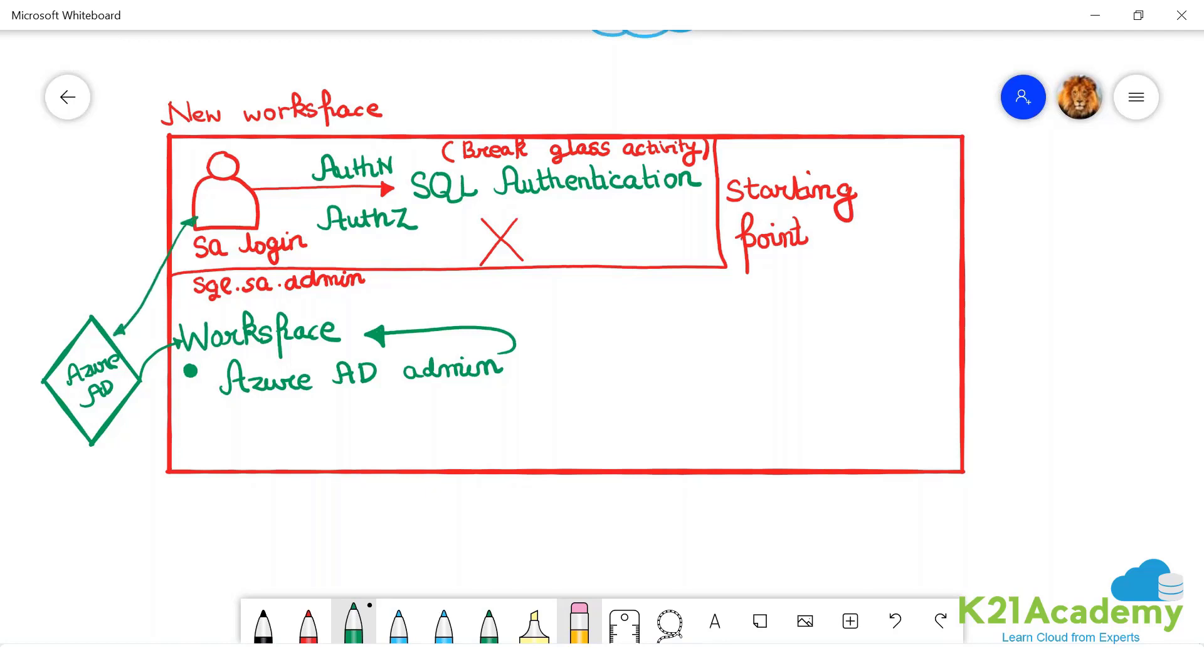It can be only one, only one person or only one person or a group, only one user or a group.